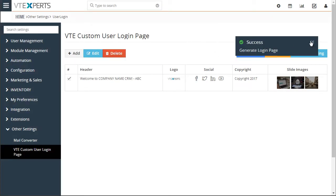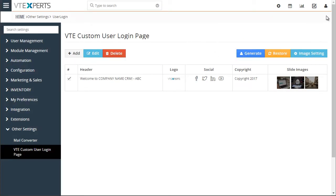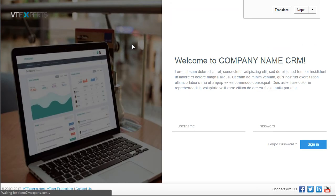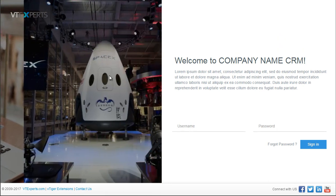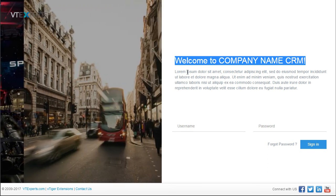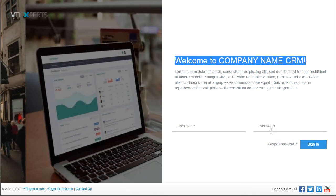What that will do is replace the login page. If I log out, you can see we have our logo, the sliding images, the header, the description, a password login field, and the footer information.